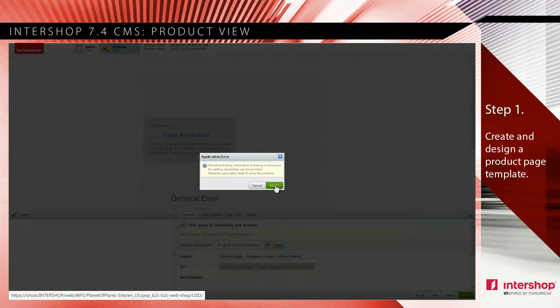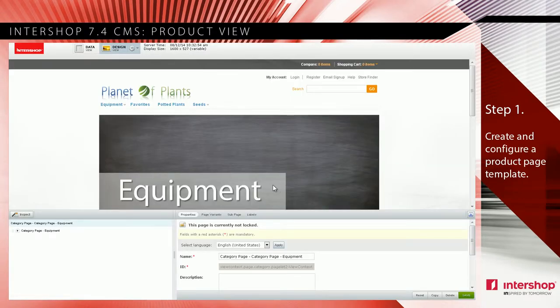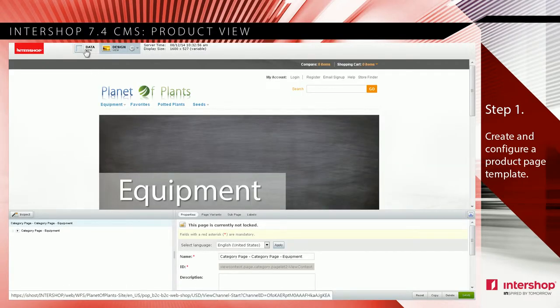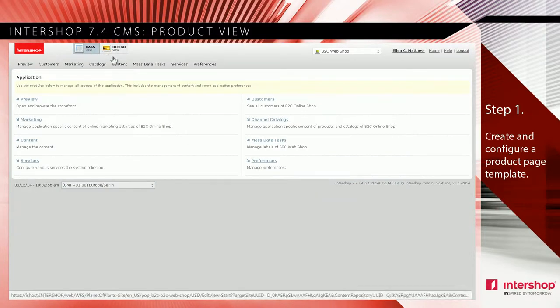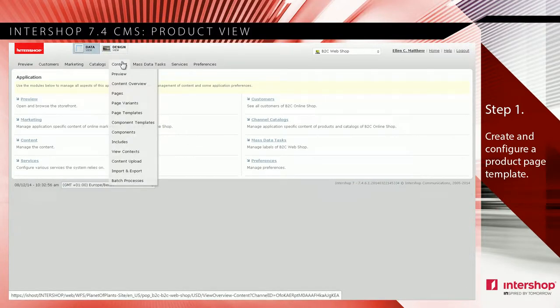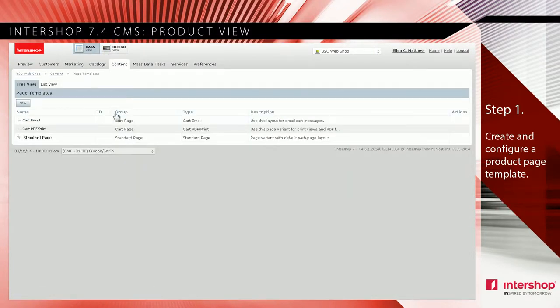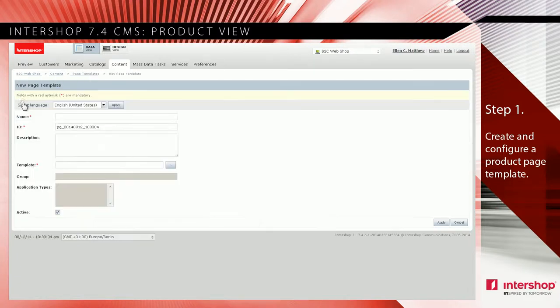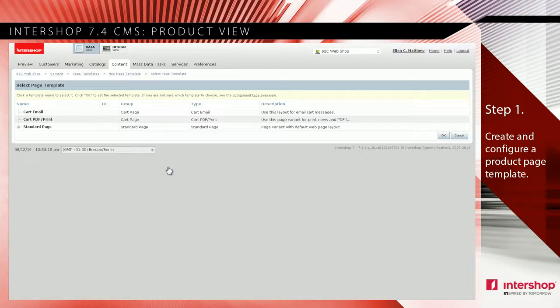Therefore, switch to the data view and choose content page templates. Create a new one. Enter as name 'product page' and select as template 'standard page'.